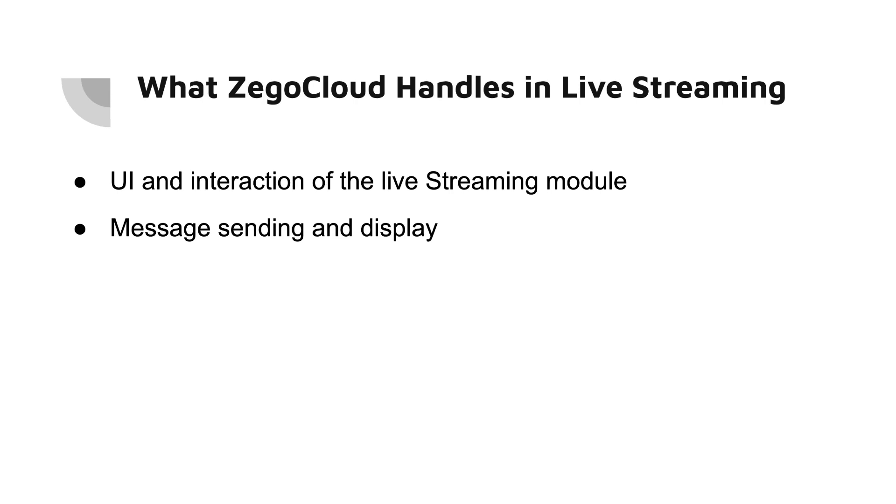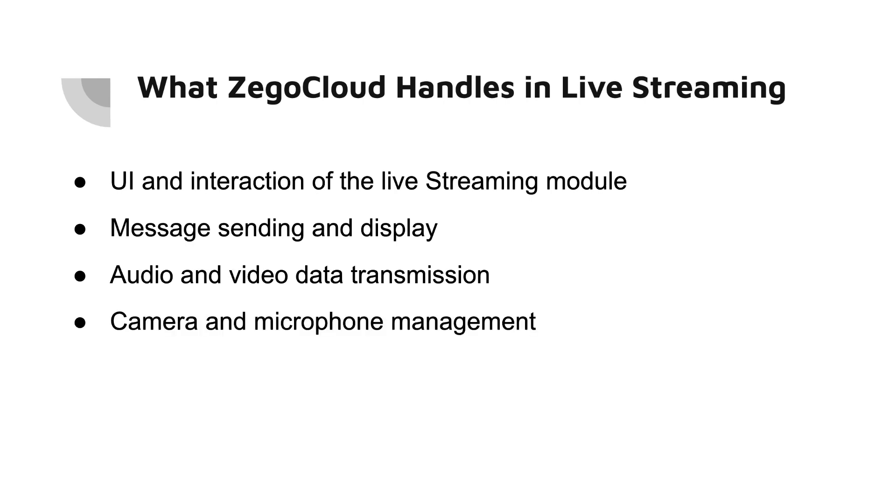UI and interaction of the live streaming module, message sending and display, audio and video data transmission, camera and microphone management, and live viewer statistics. These are all handled by Zego Cloud.